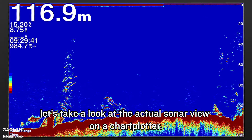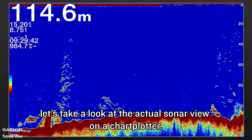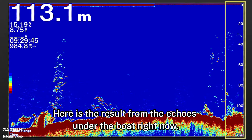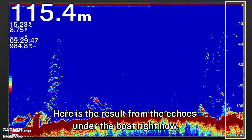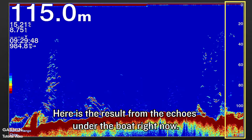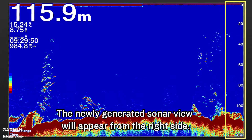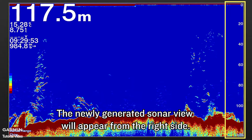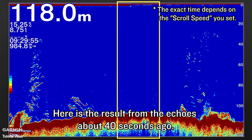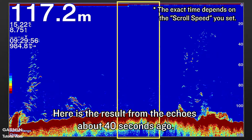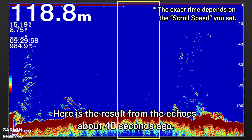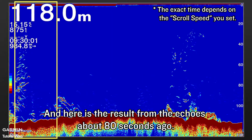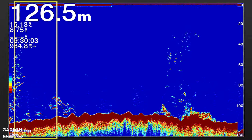Next, let's take a look at the actual sonar view on the chart plotter. Here is the result from the echoes under the boat right now — the newly generated sonar view will appear from the right side. Here is the result from the echoes about 40 seconds ago, and here is the result from the echoes about 80 seconds ago.